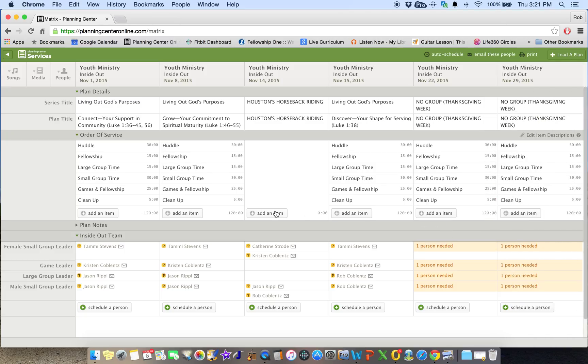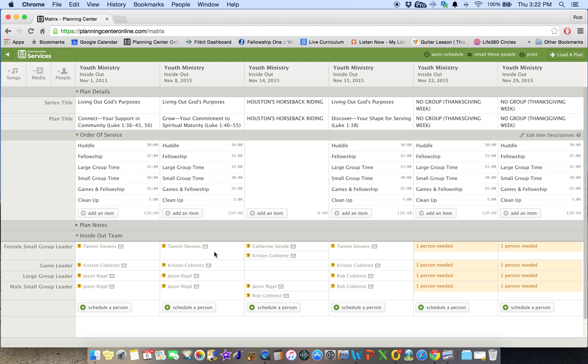So what's nice about this view is you can see everything at a glance, who's doing what. So we've got a small group leader of Tammy in here for these two, for the females. And then the game leaders, Kristen.